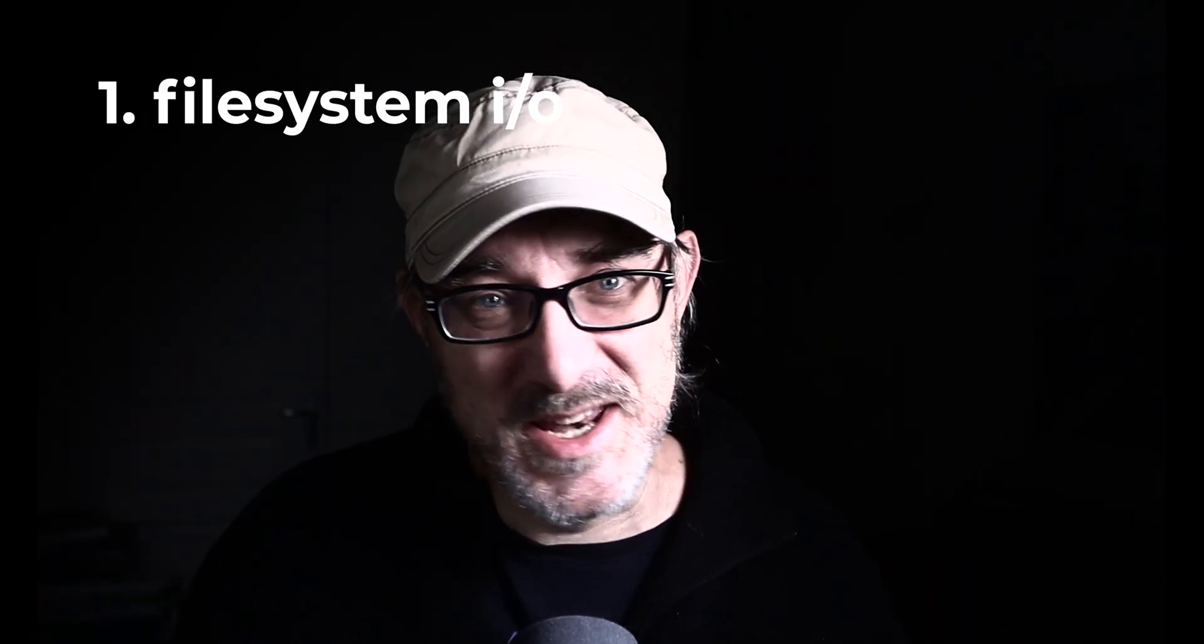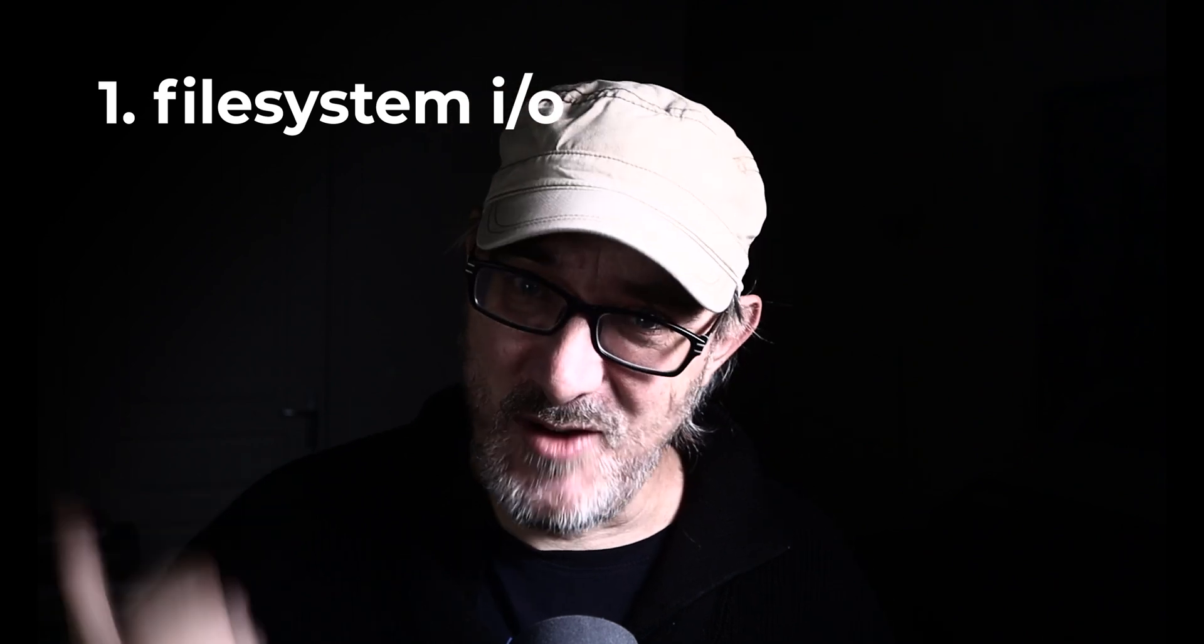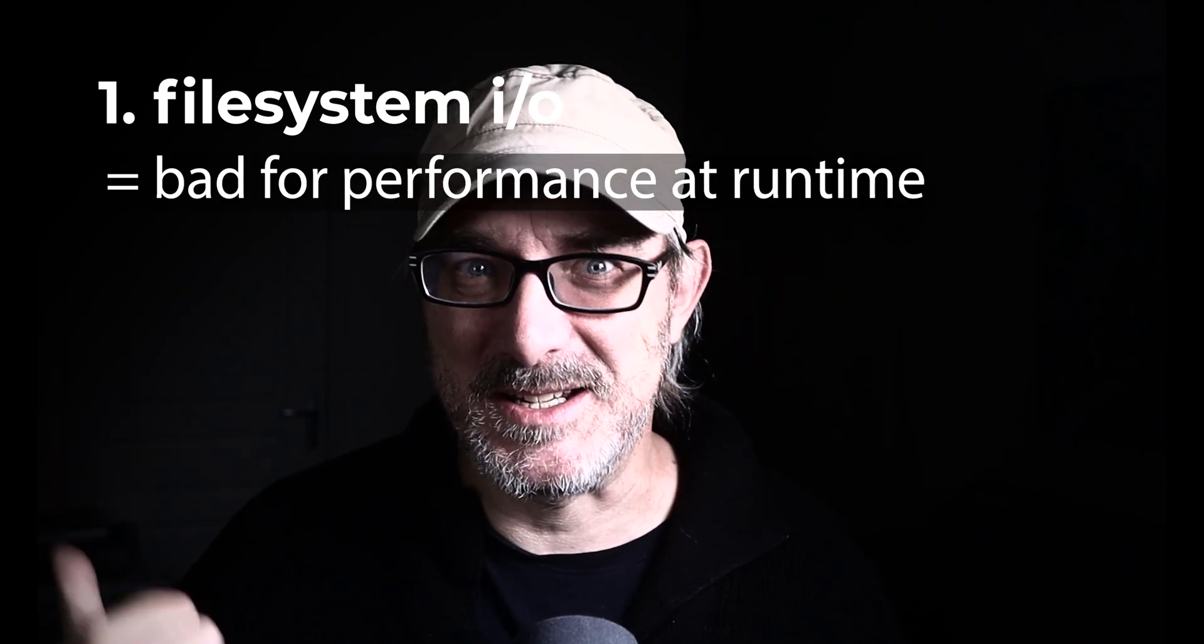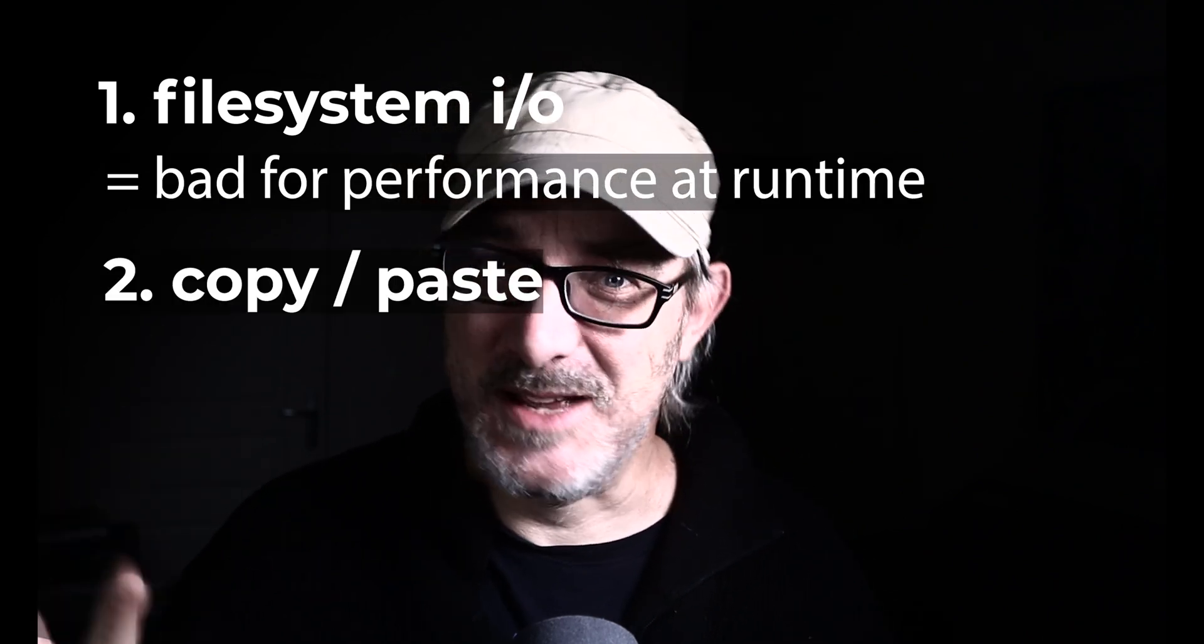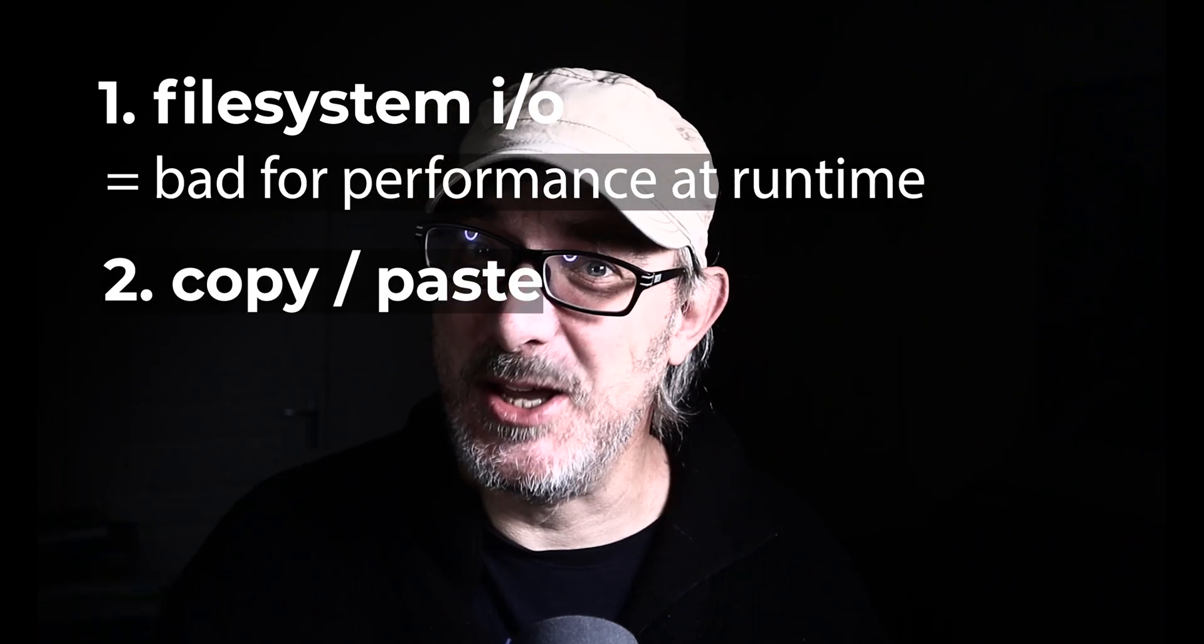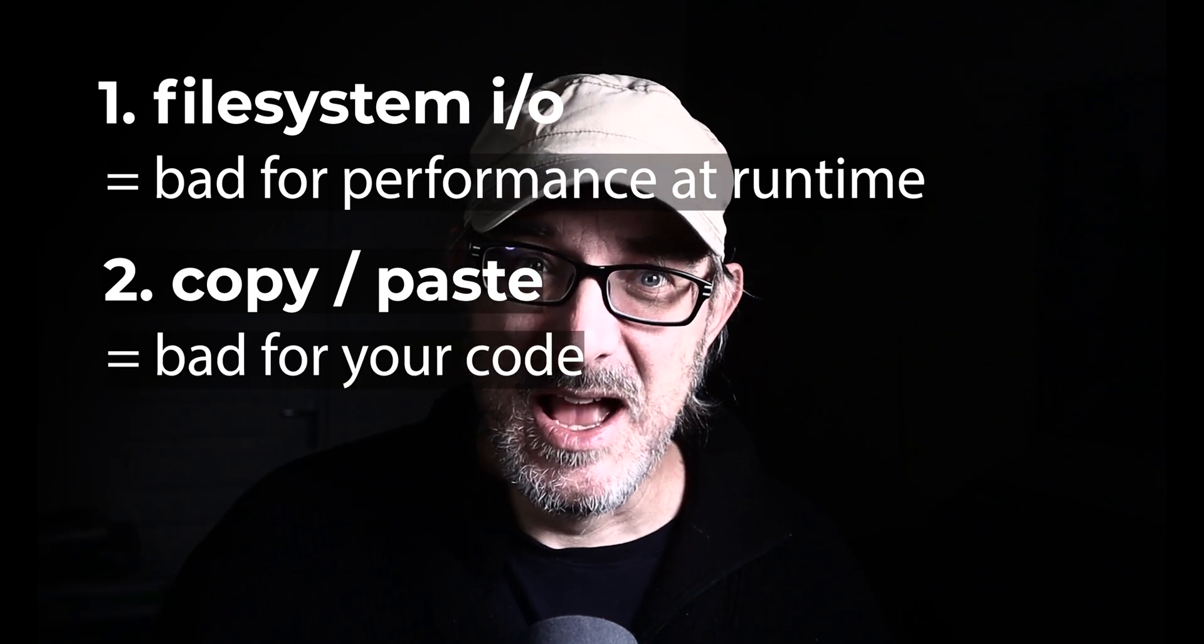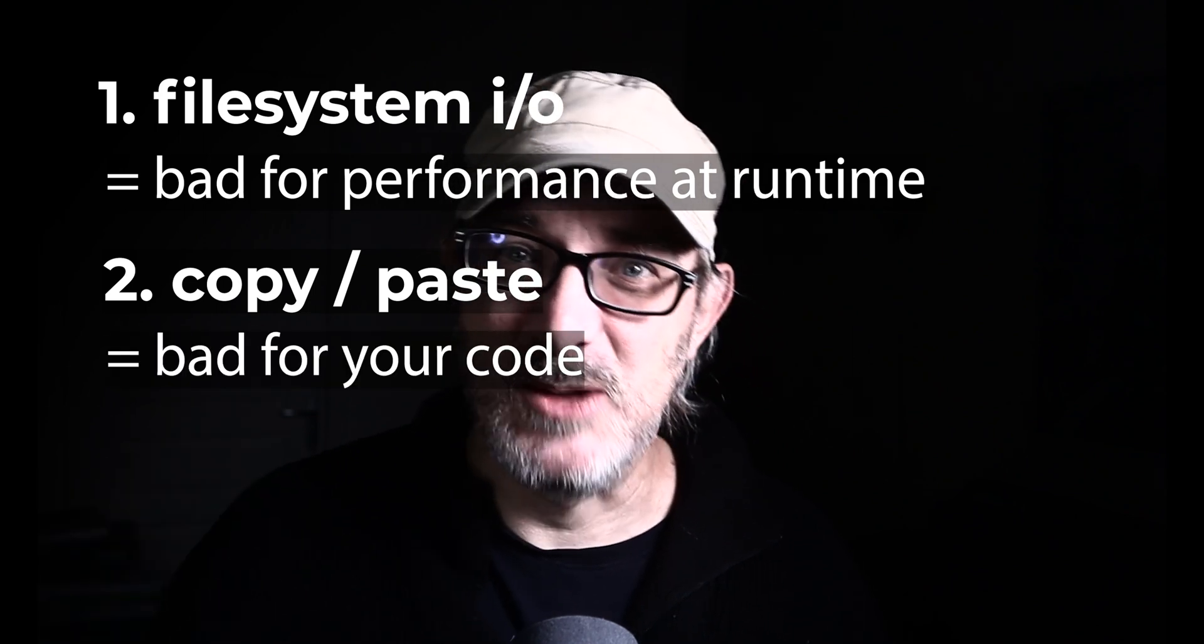However, if there's two things that I've learned as a developer, it is first that reading and writing files at runtime is to be avoided as much as possible. Second, that copy pasting code is bad. On both these counts, the way that I was using Markdown was leaving a bit of a sour taste in my mouth.